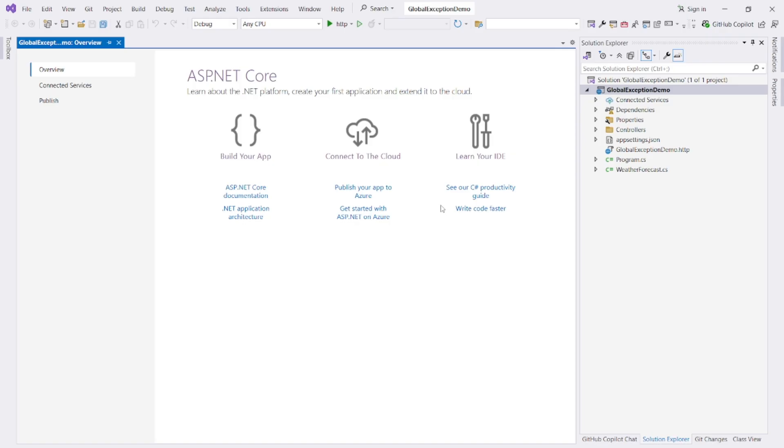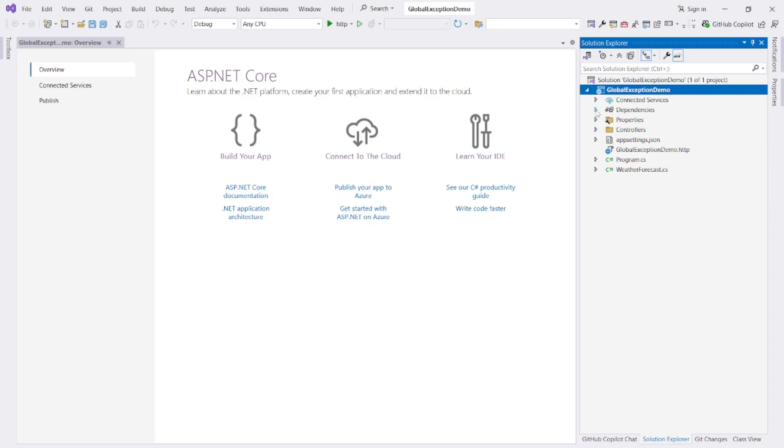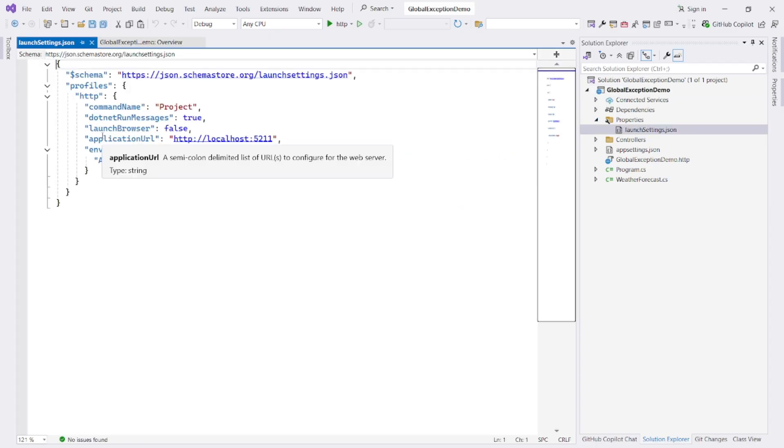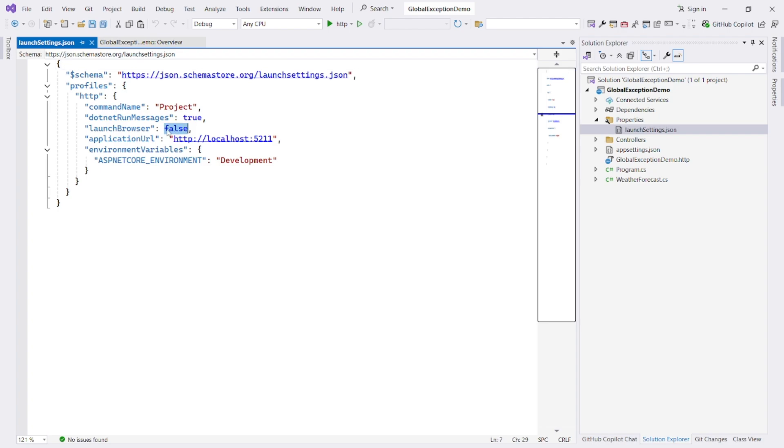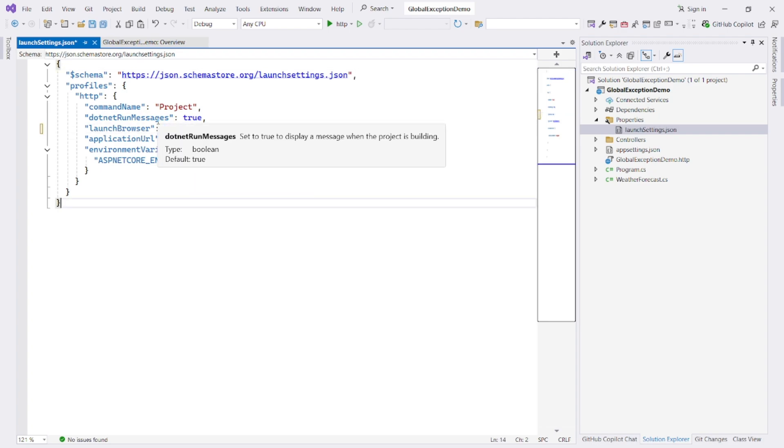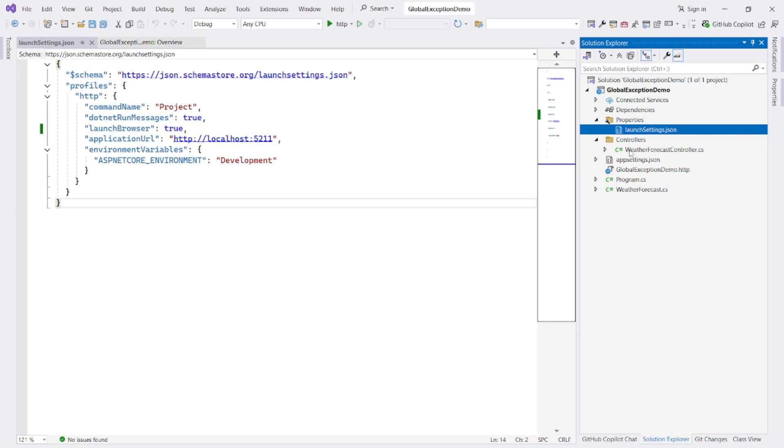Okay, our ASP.NET Core Web API project is created. Let's start modifying this project as per our requirement. First of all, I go to Properties, Launch Settings and change Launch Browser as false. Right, now whenever we run our project, it will launch a browser window.